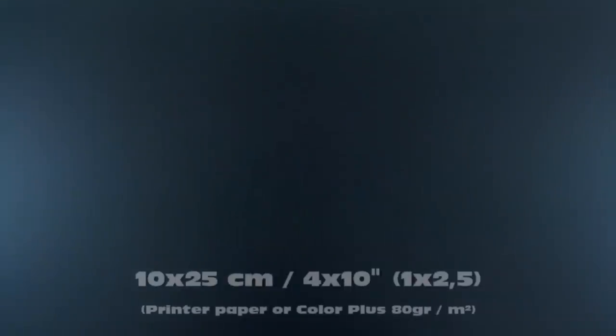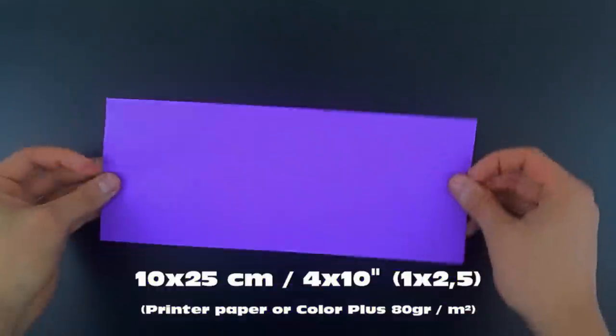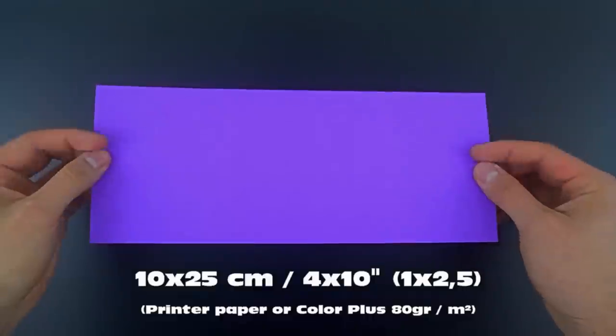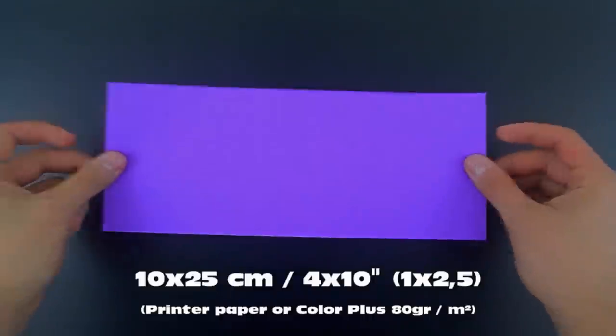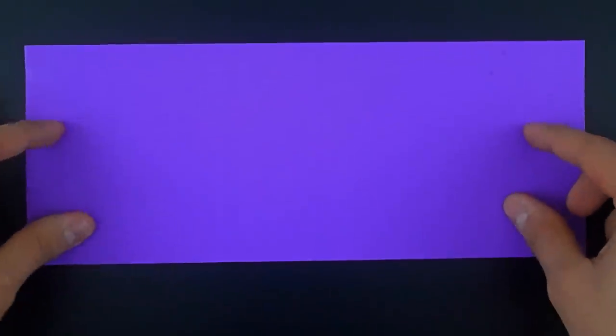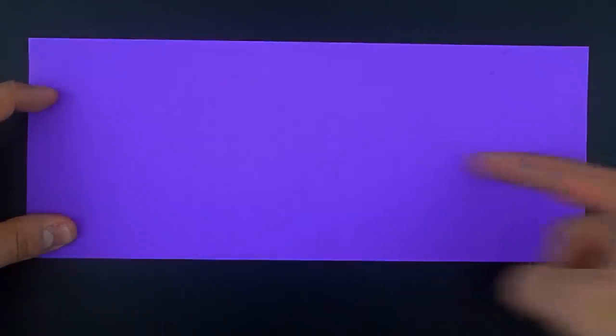To do this you only need one rectangle of paper. I recommend 10x25 cm, and the first step is to fold the paper in half.